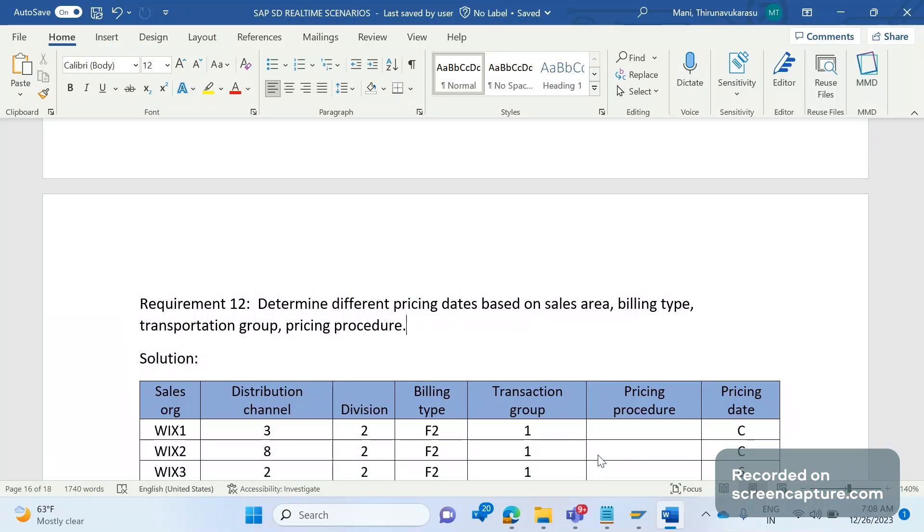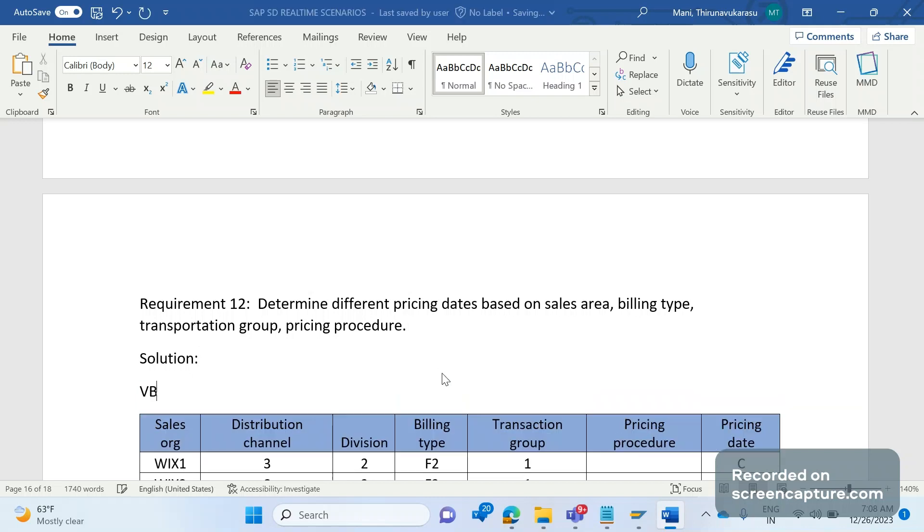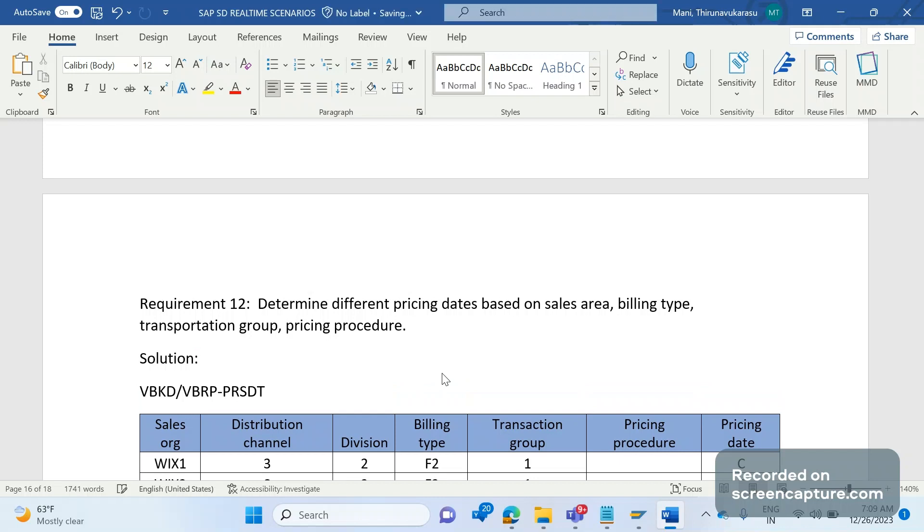Before we discuss business requirement, let me tell you that during creation of an invoice the pricing date will be copied from order to invoice only. So in VBKD table we have that PRSDT field, so that same value will be transferred to VBRP PRSDT. The PRSDT field is same in both VBKD and VBRP.